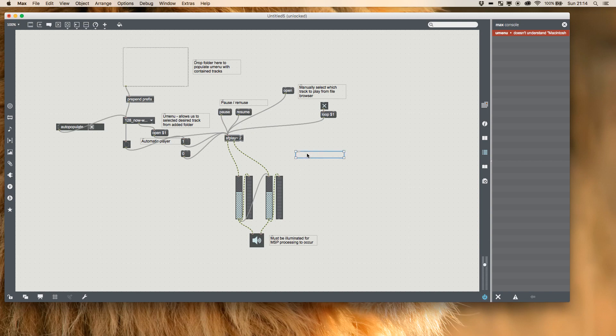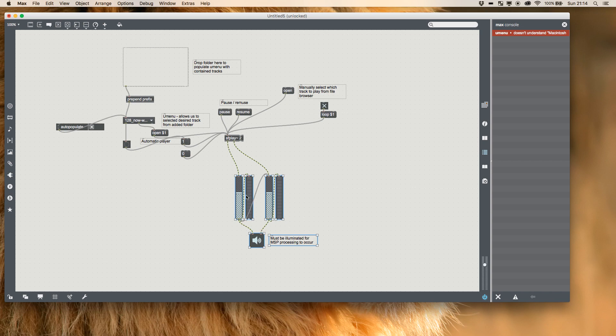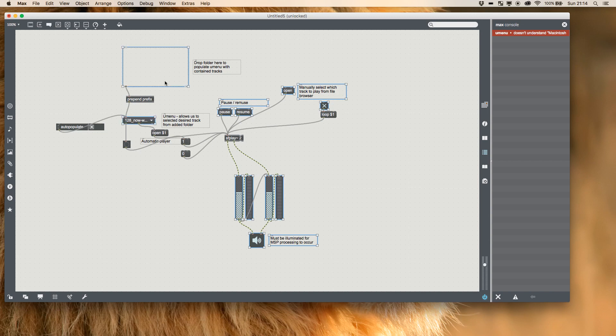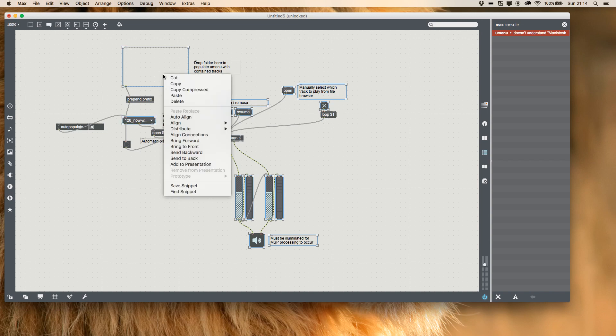To make it all a bit fancier, we can select the important things. So I'm going to take my gain, my easy DAC, I'm going to select my loop button, my manual button, my pause and resume, and then my U menu and my drop menu. I'm going to right-click them and add them to my presentation.